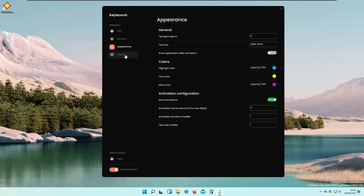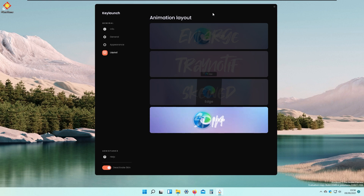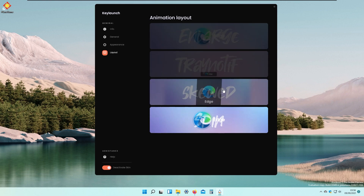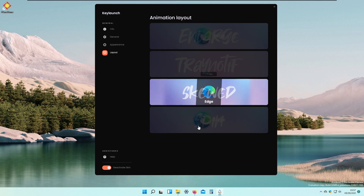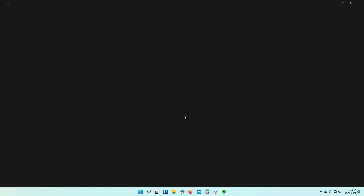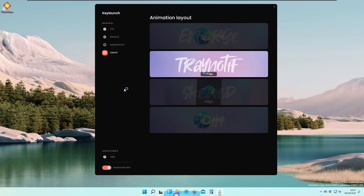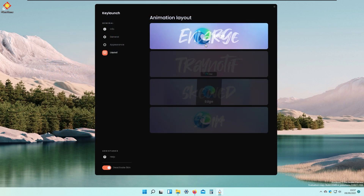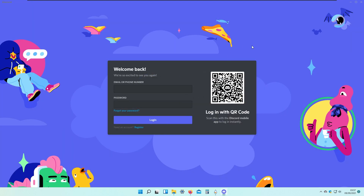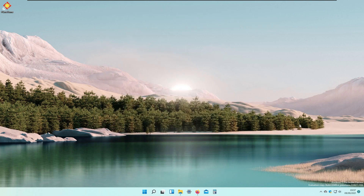Under the layout section we can change the animation style. Selecting the second animation — pressing Numpad 2 shows Spotify opening with it. The third animation I think looks the best. The fourth one is also quite nice, as seen with the Discord animation. Keep in mind that Rainmeter must always be running for these animations and the launcher to work.